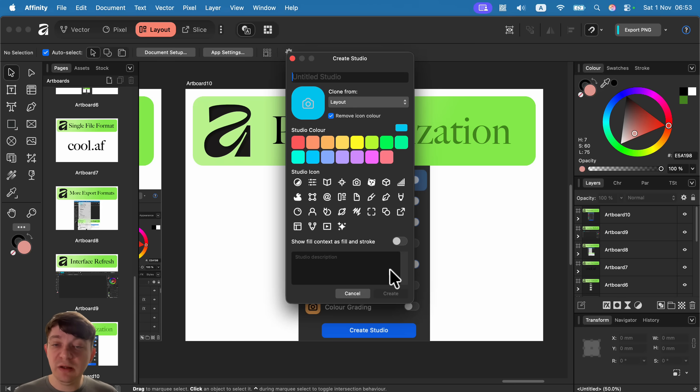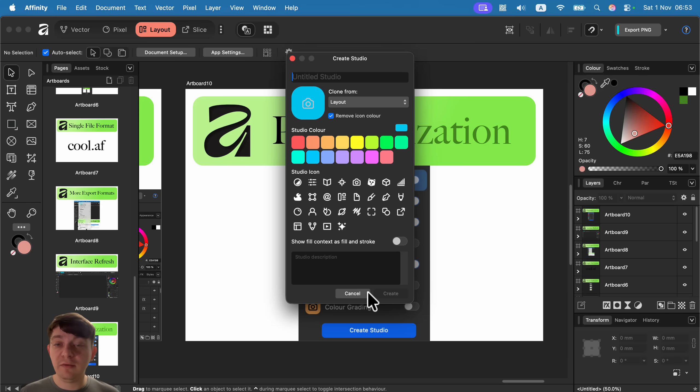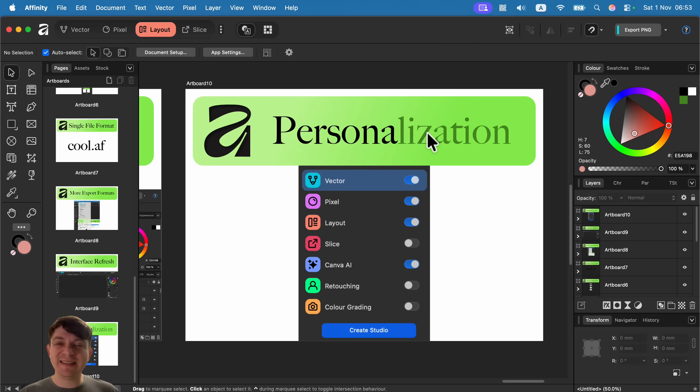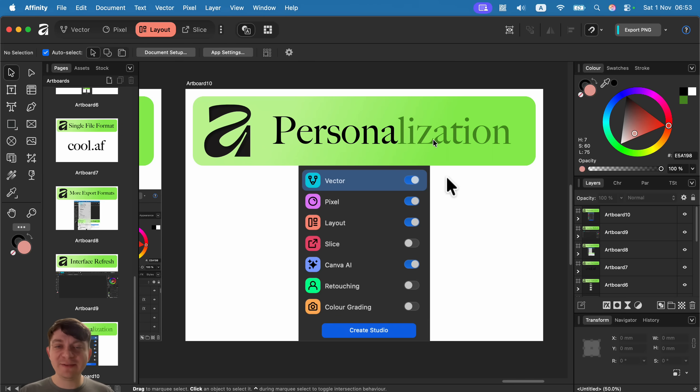That will be really helpful when you do some certain kind of work often and you want to customize the program for that. You can switch between those modes on and off. Now you can create your own personas. That was a very surprising new addition but I think it will be super useful for some people.